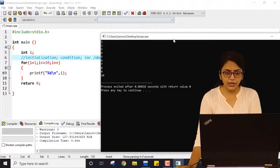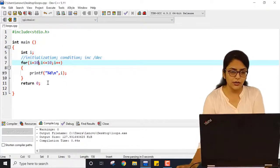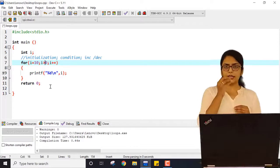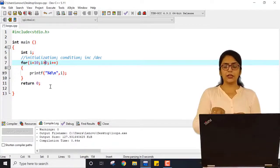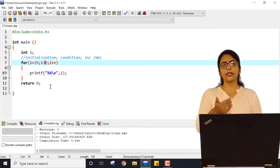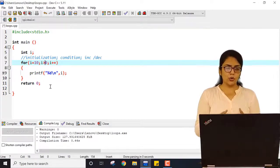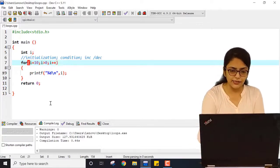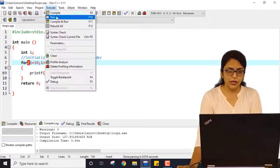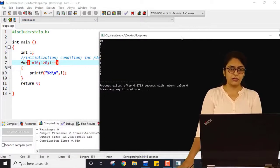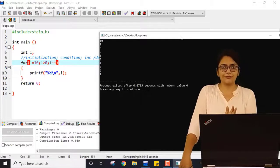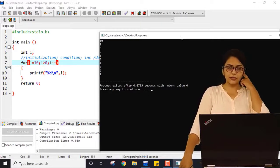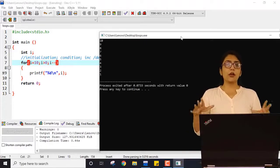Now what is happening if I initialize i as 10 and write the condition i is greater than 0, with i-- instead of i++? If I save this program, compile it, and run it — you can see it is printing from 10. I am getting output from 10 down to 1, in reverse order, because the condition is i greater than 0, so it stops after printing 1. So this is all about loops.